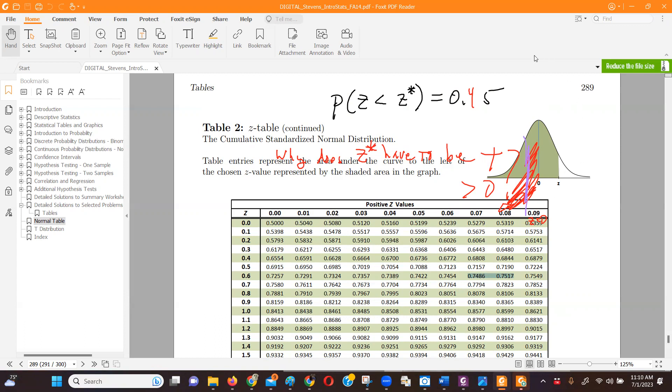And so conversely, if I said if it was less than half, then I know the z-score would have to be a negative number. I hope that makes sense.